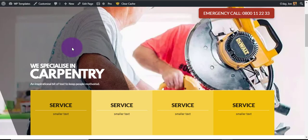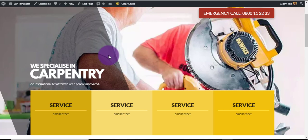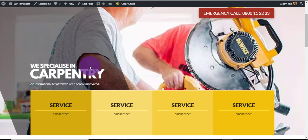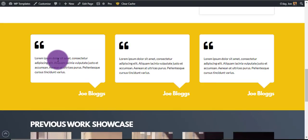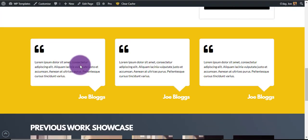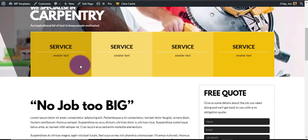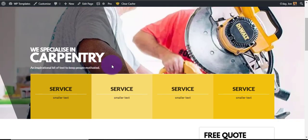Welcome to a quick video. I'm just going to go through all the steps on how to get a template from the store and put it onto your website. The template we're going to do today is the carpentry one, so we're just going to pay for this, download it, and then take the files and put them on your website.